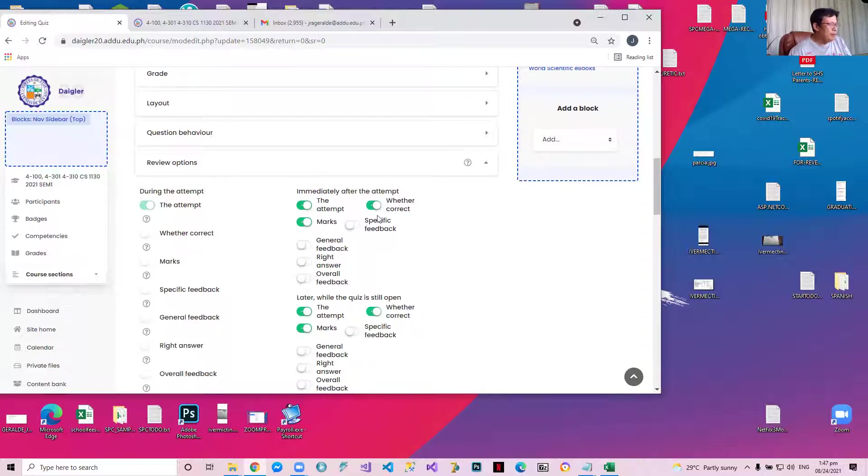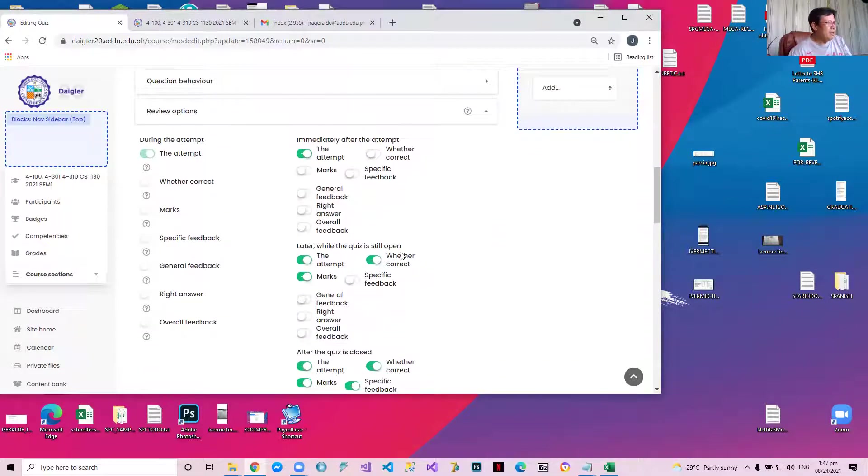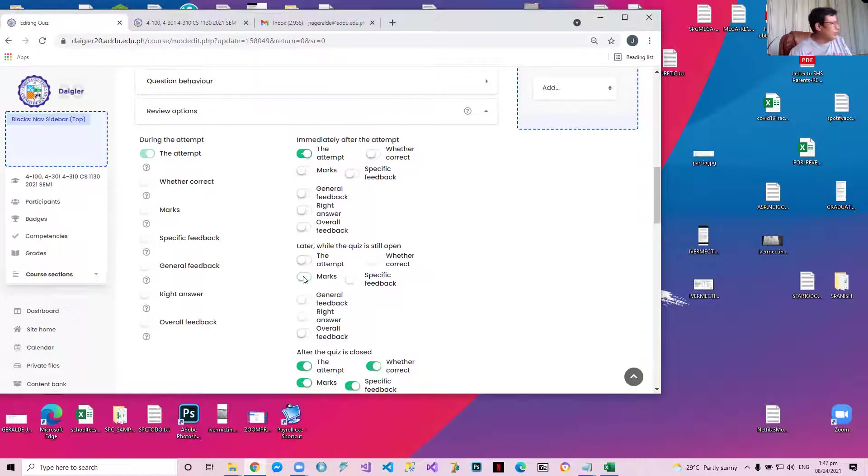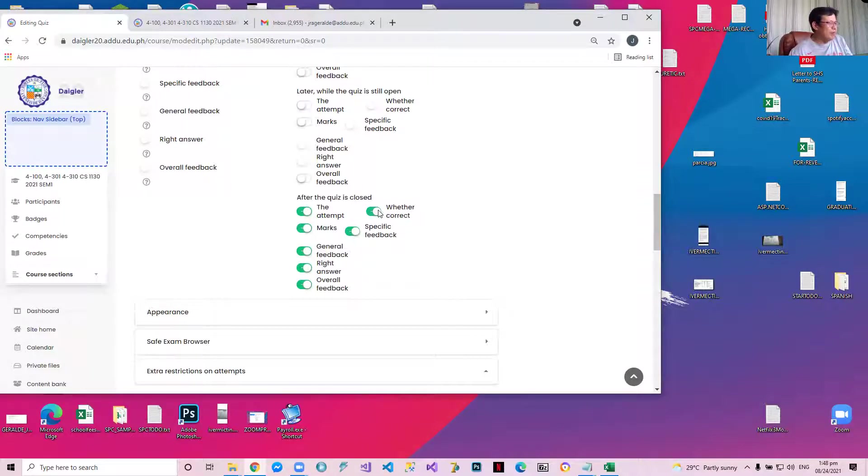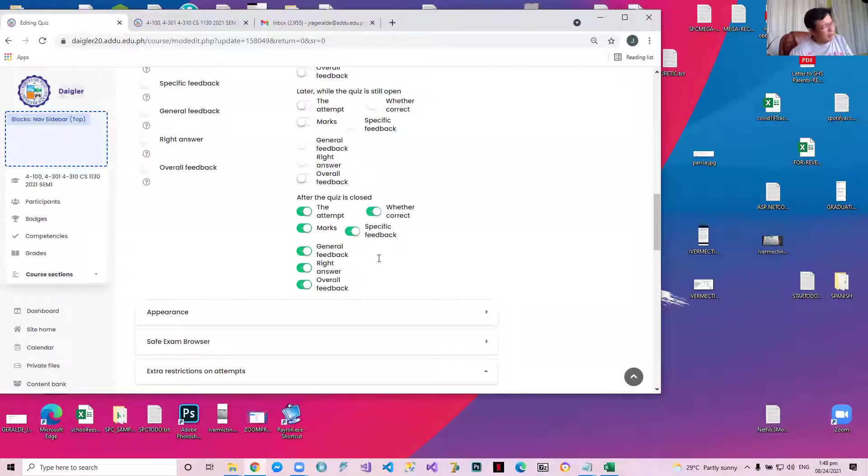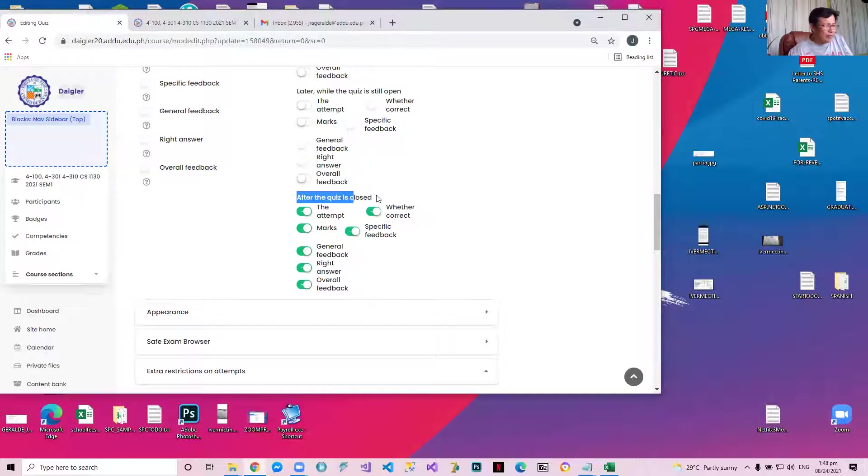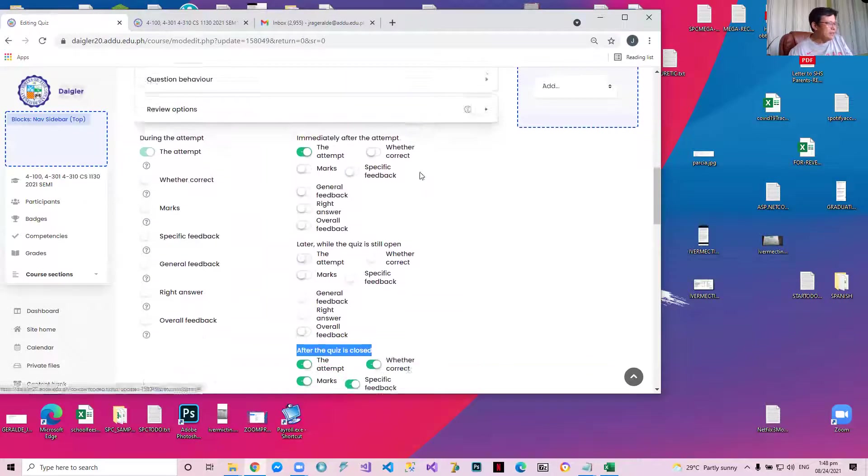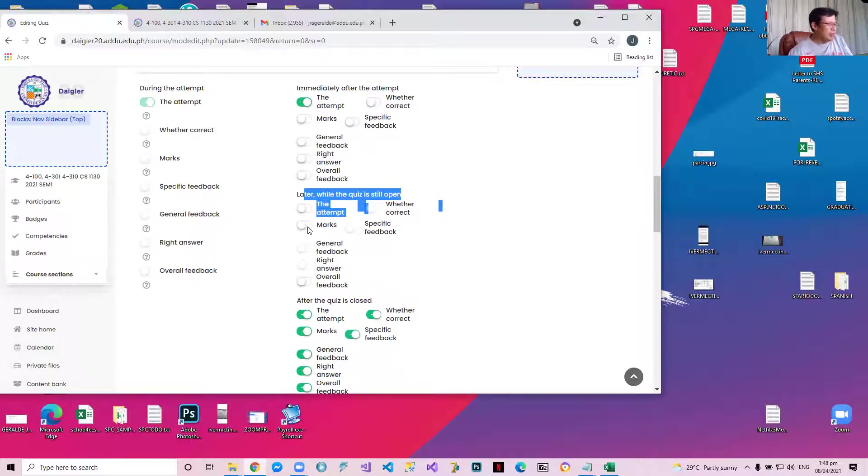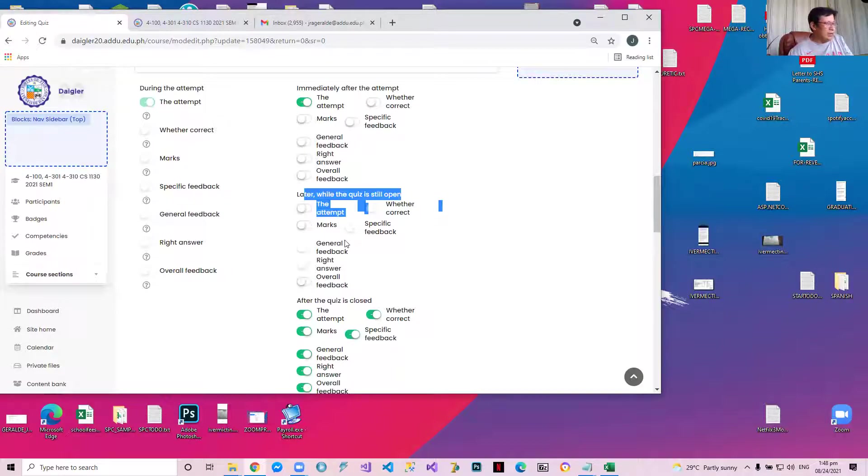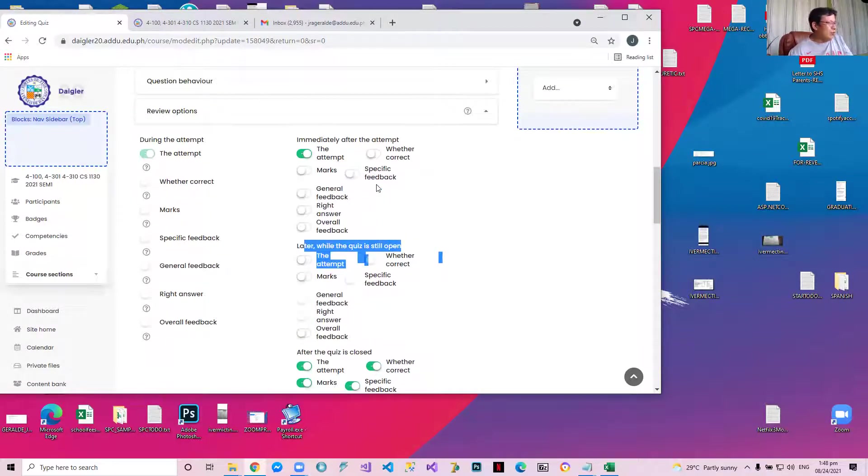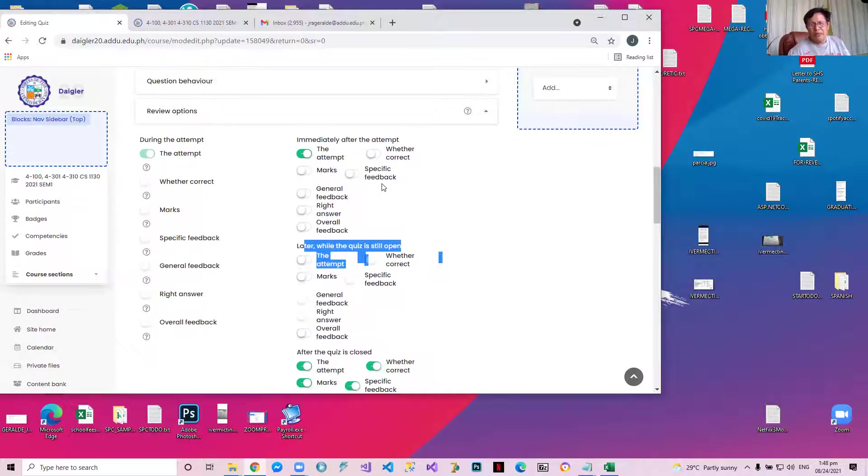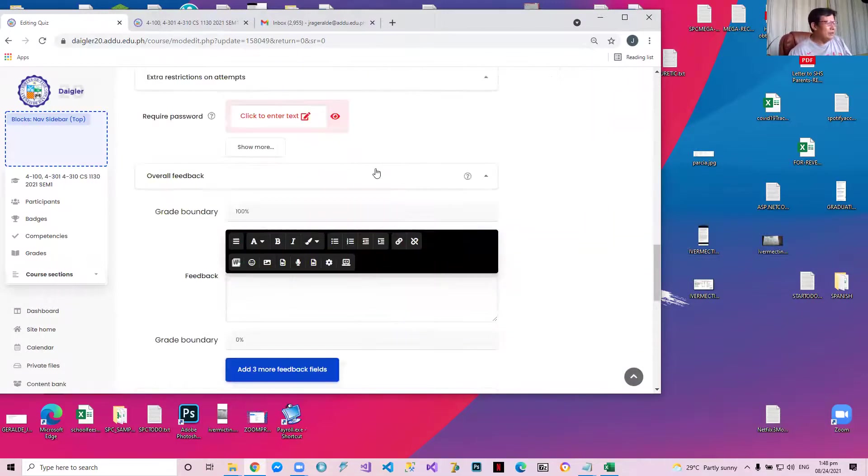Review options during the attempt. I will turn off the marks during the attempt. Later, while the quiz is still open, I'm still going to close the marks, so you will not get your marks unless the quiz is still open. After the quiz is closed, you can now get your attempt, you can get your marks, whether correct. I will do that, and then the right answer I will give. Everything can be taken only after the quiz is closed. After the quiz is closed. While the quiz is still open, you will not get the attempt, you will not get the correct answers, you will not get your marks, you will not get your feedback. Feedback means scores. Marks are scores. So you can only get your marks after the quiz is closed.